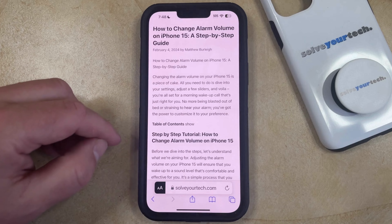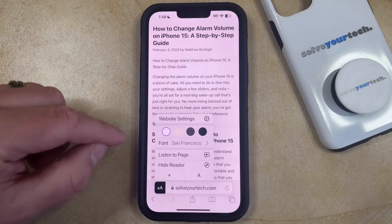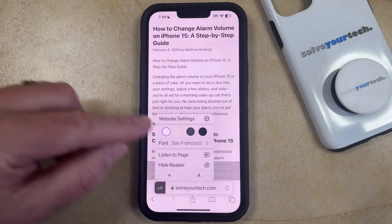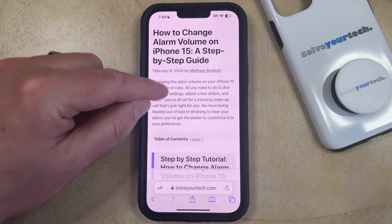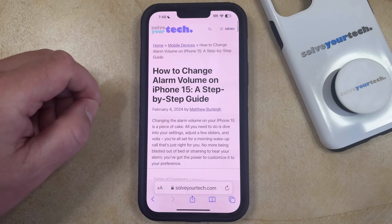When you're ready to exit reader mode, just tap these two A's again, select Hide Reader, and then you're going to go back to the standard view for that web page.